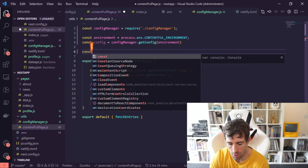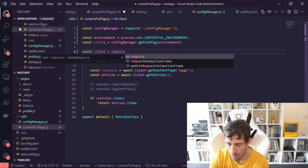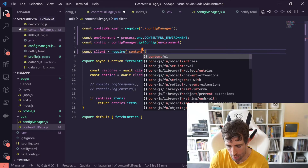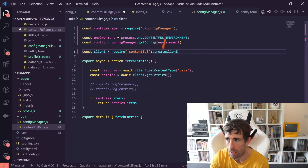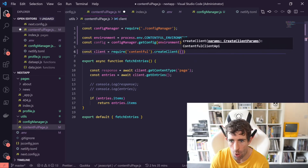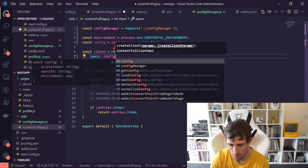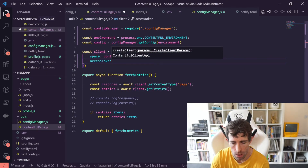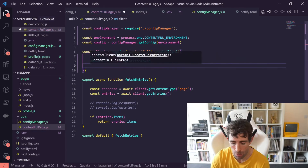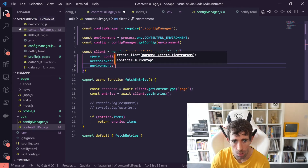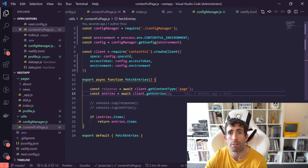Then we do const client = require('contentful'). In here we want to createClient and pass in an object: space set to config.spaceId, accessToken set to config.accessToken, and environment set to config.environment. As you can see, we now have a nice way to configure our Contentful access.